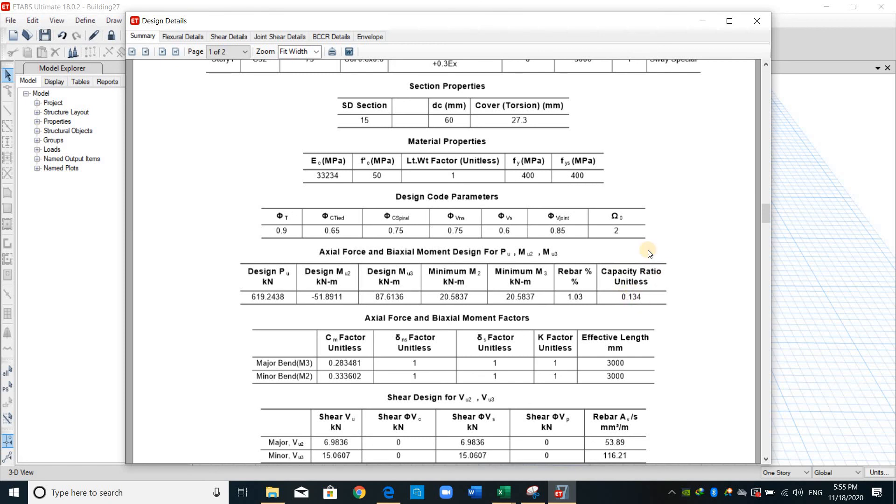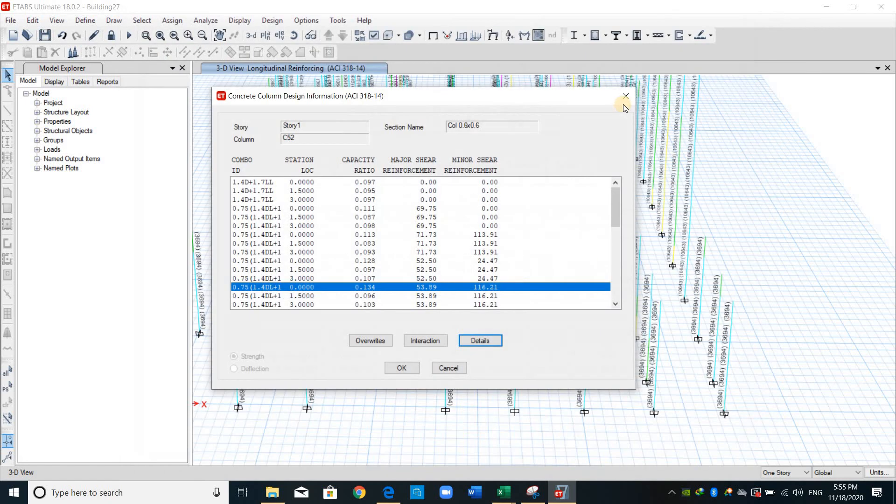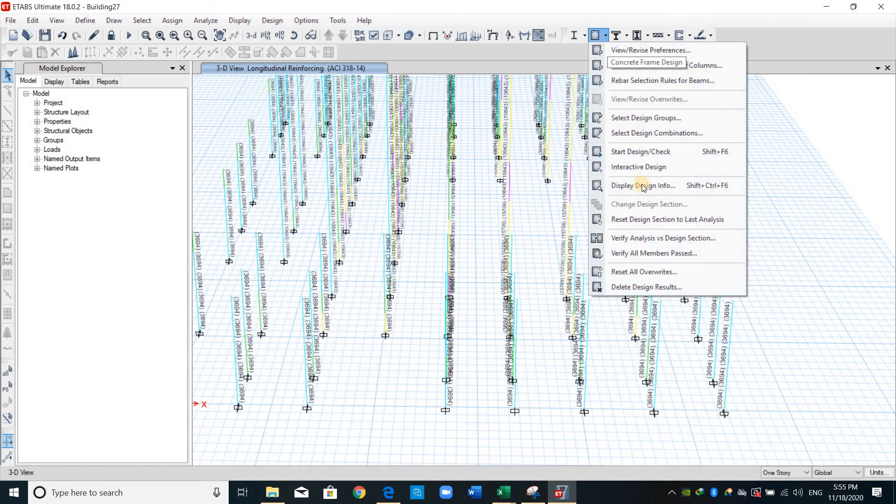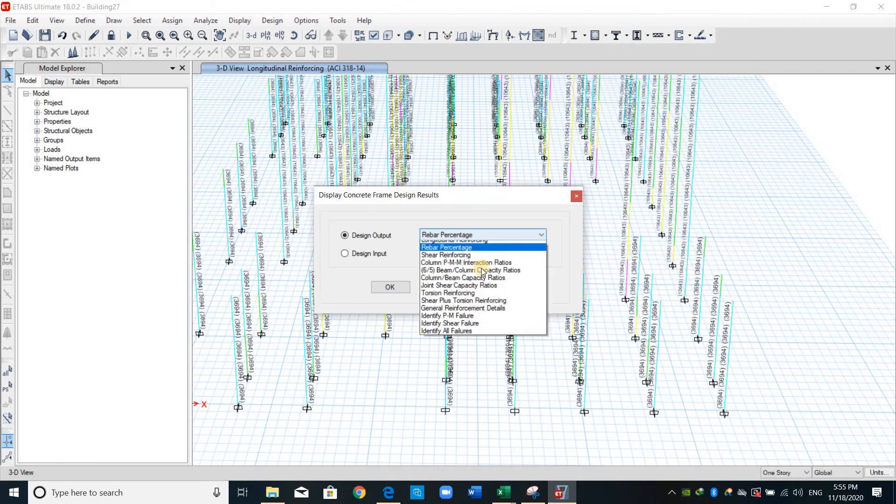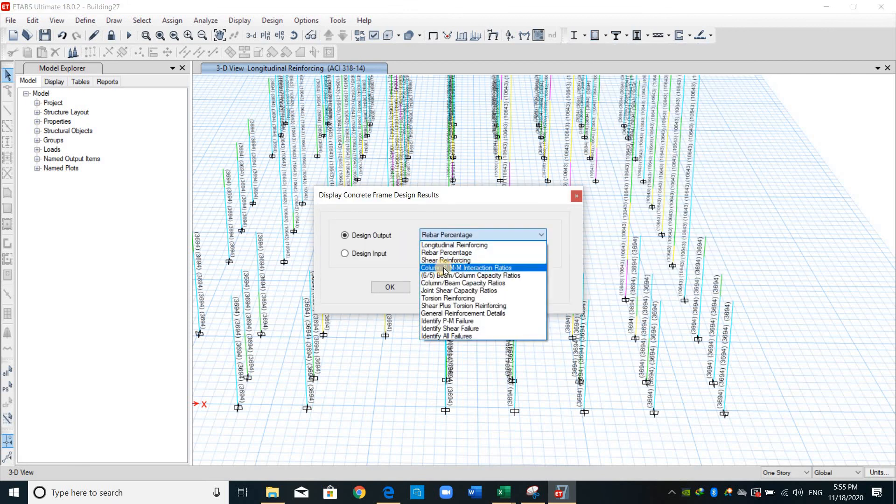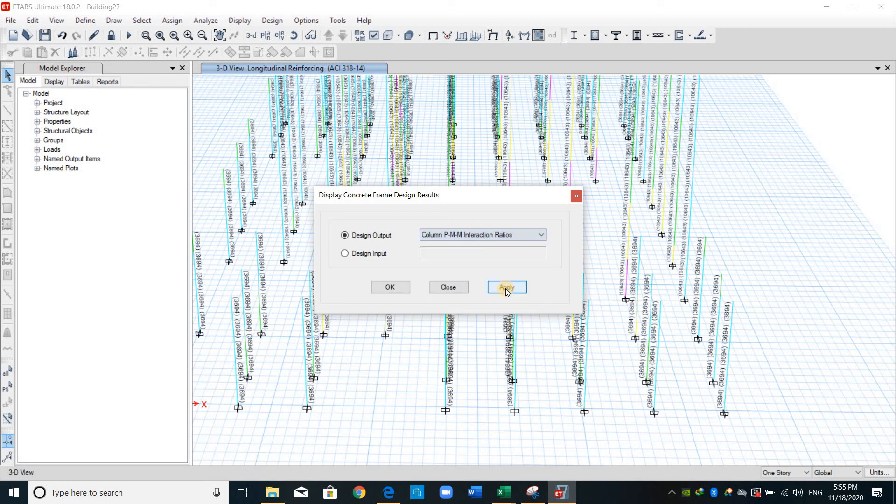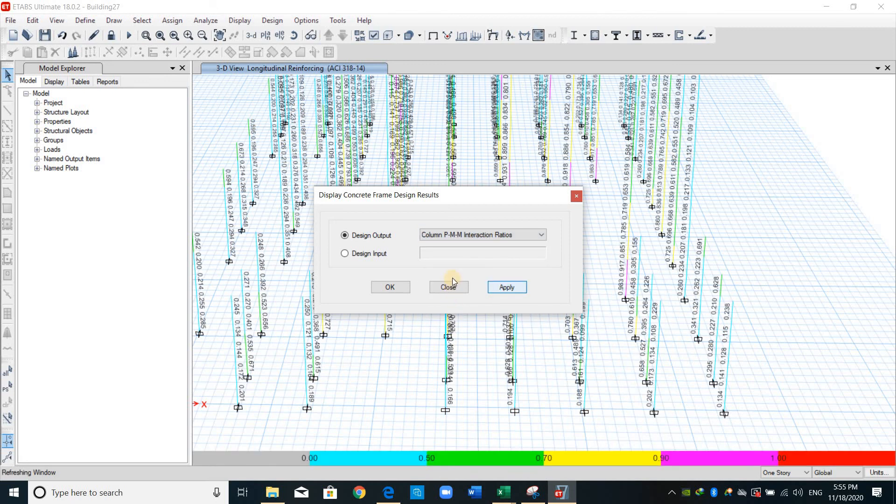Actually we can view this one from going to this icon again and display design info and check this option in here: column PMM interaction ratio, this means D over C or demand over capacity ratio. For example if I take elevation number 4.